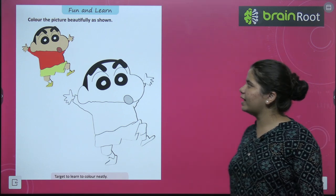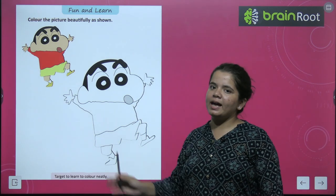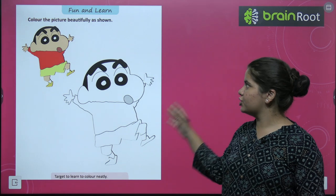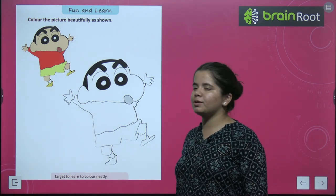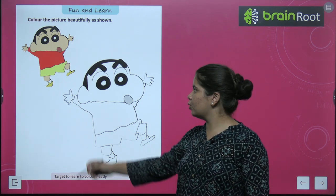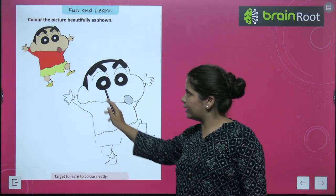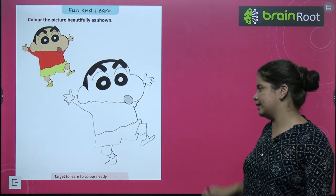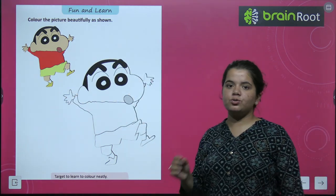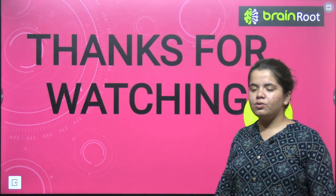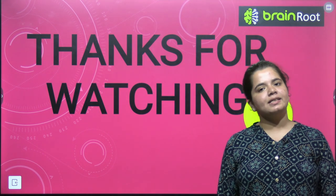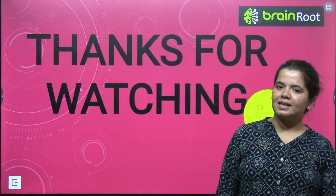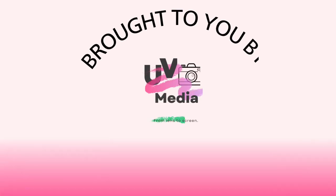Now we have Fun and Learn. I'm sure everyone recognized who this is — it's Shinchan! You have to color the picture beautifully as shown. This work is for you — color this picture nicely and neatly. That's it for this video. Thanks for watching. I will meet you in the next one. Goodbye and take care.